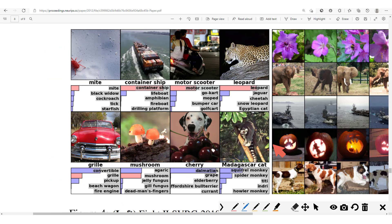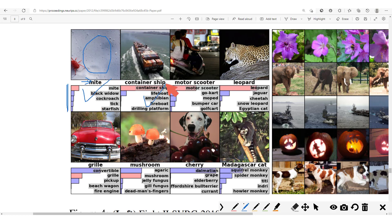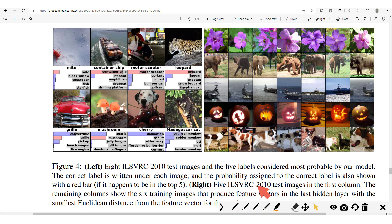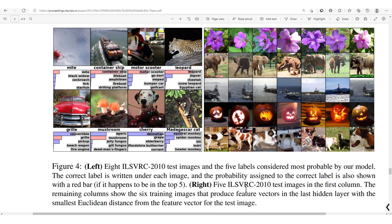In the section on qualitative results, we see the different inputs, correct labels, and the model's top-five predictions. The model does well on several images with correct predictions, but is wrong on some — for example, predicting 'convertible' when it is actually a 'grille.' In another case the correct label doesn't even appear among the top-five predictions. That's it for this breakthrough model; we will look at other ConvNet models in the next sections.